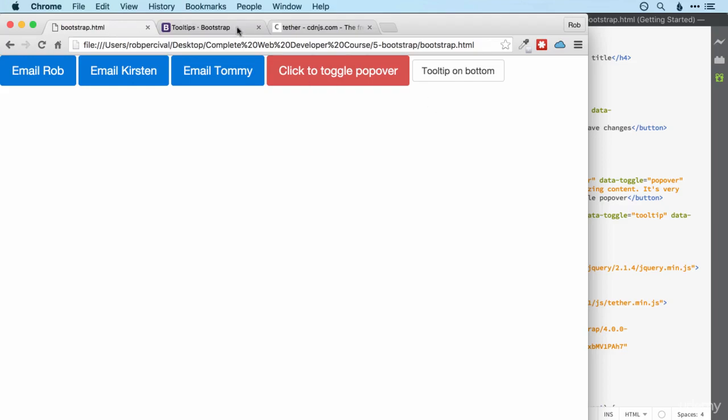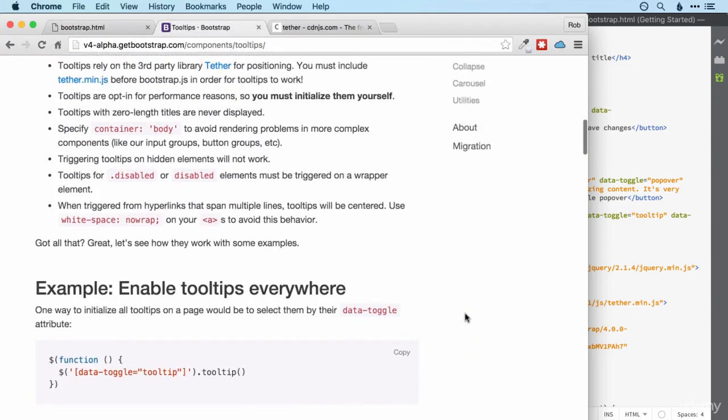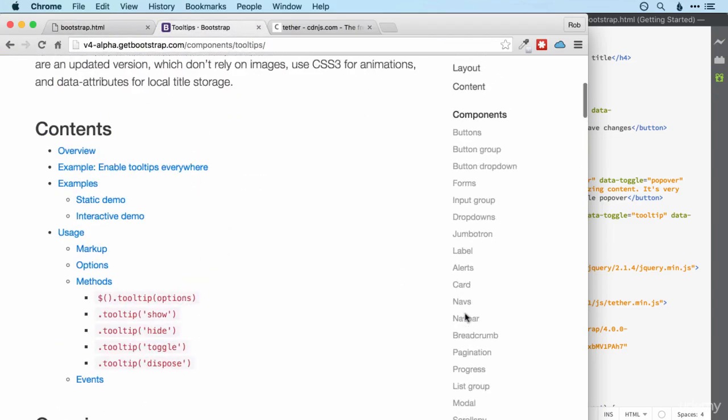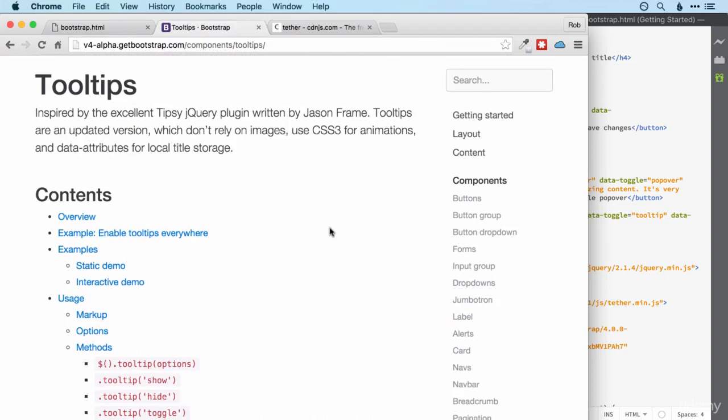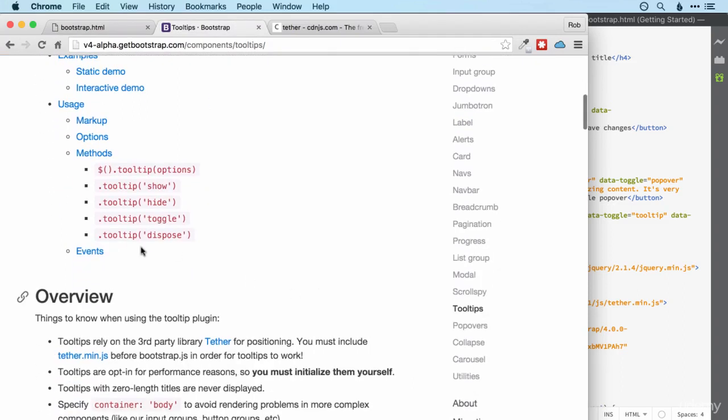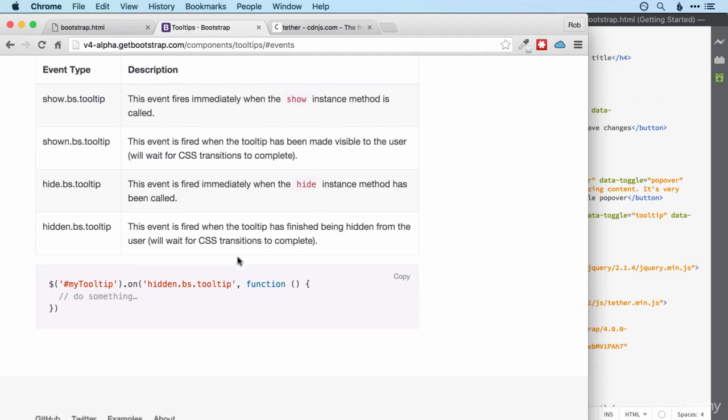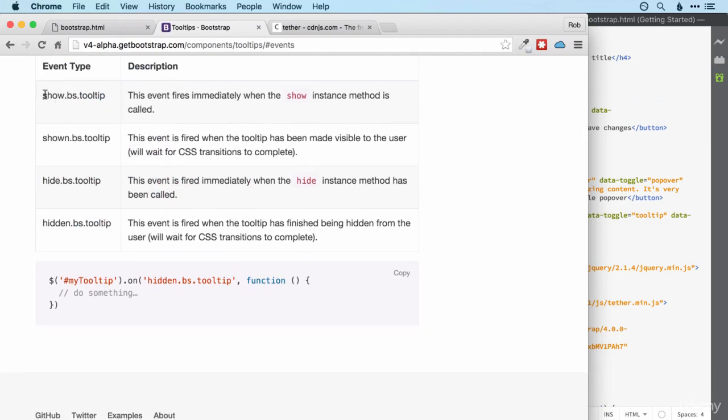All right. Hope you pulled that off. To do something when something else happens we're definitely looking at an event here. Okay and we've got show, shown, hide and hidden. We're definitely going to want either show or shown depending on whether you want it just before the tooltip displays or just after. I'm going to go for shown I think.